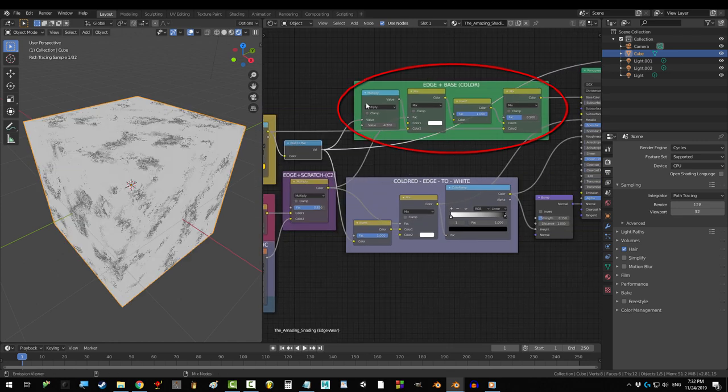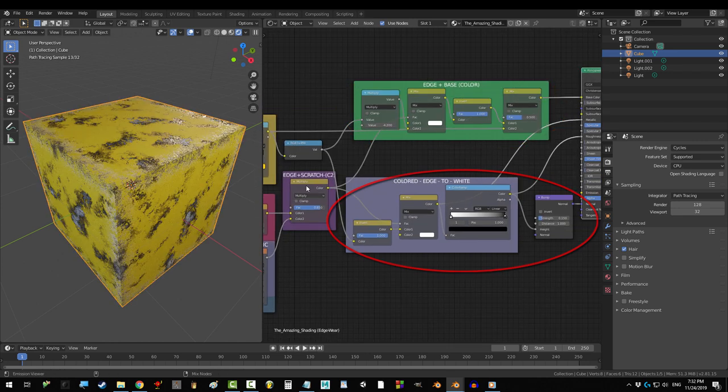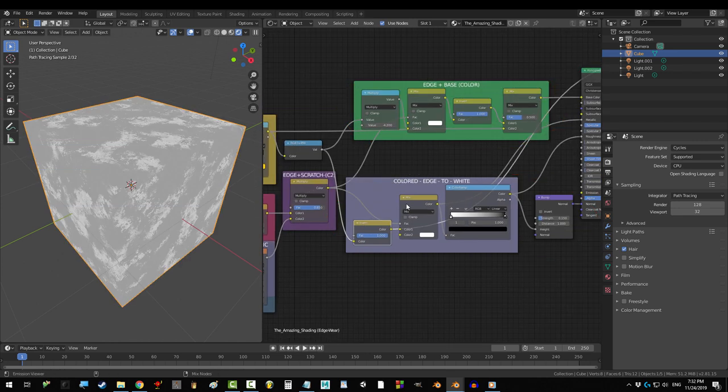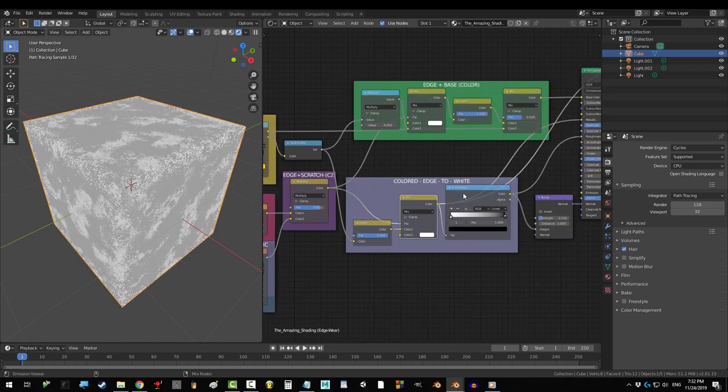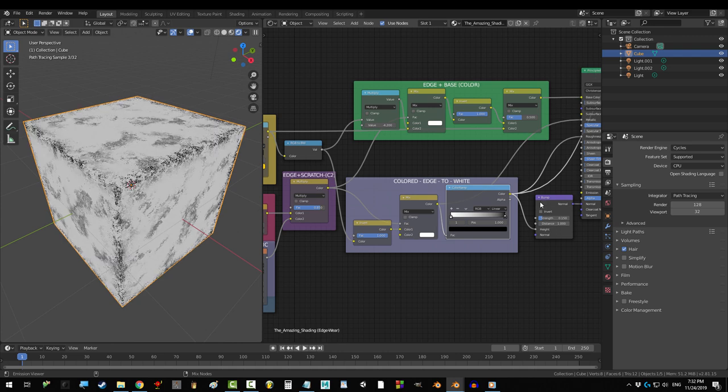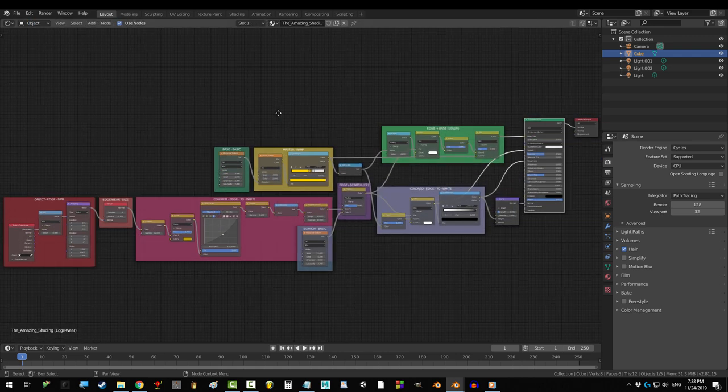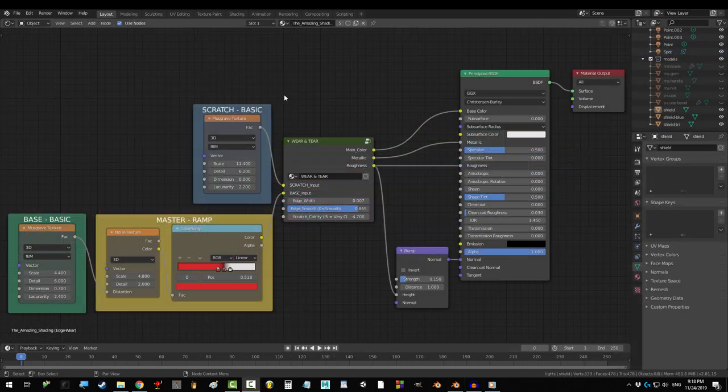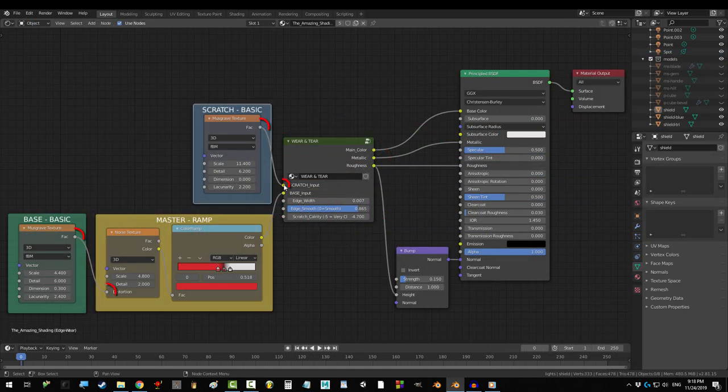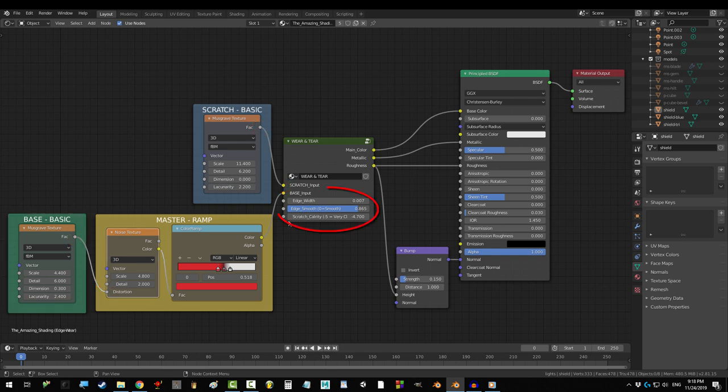The top group of nodes just prepares the color map and the bottom group prepares the black and white versions for the bump roughness and metallic. But again if you just want to use it all you have to do is drag in your patterns and pick your numbers.